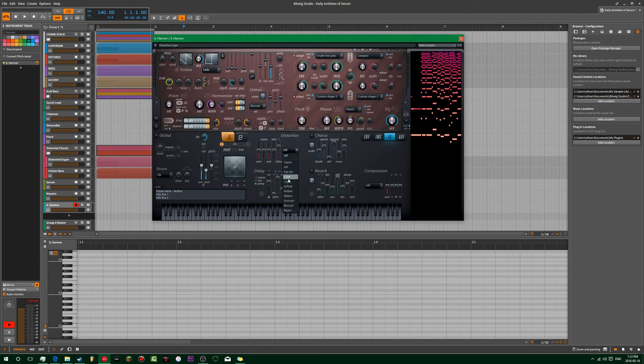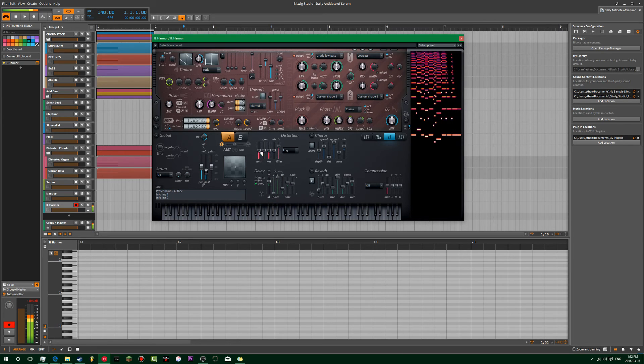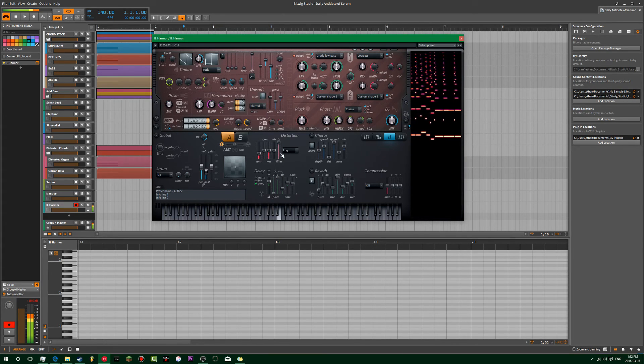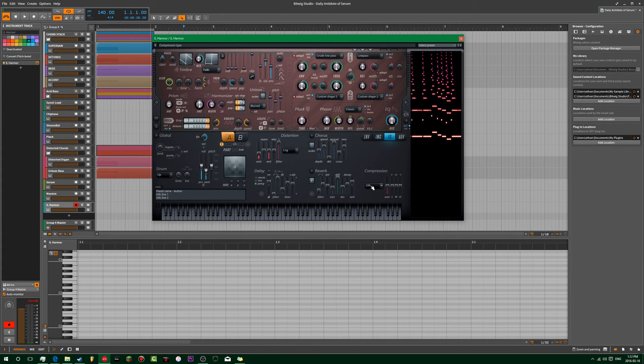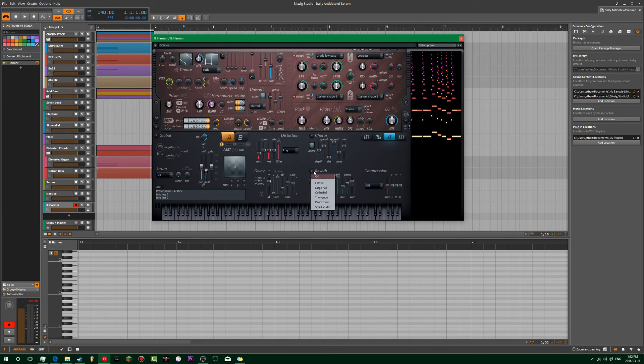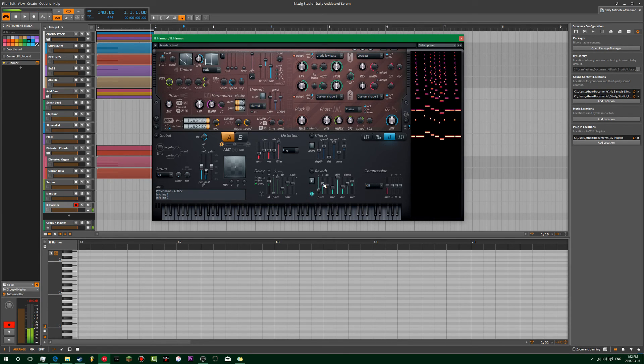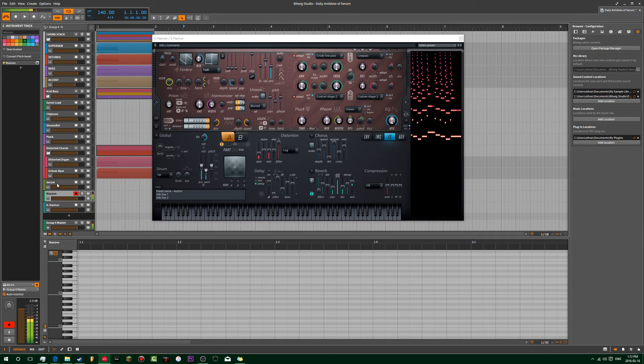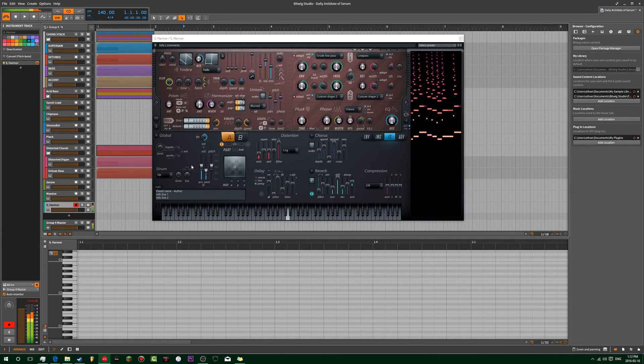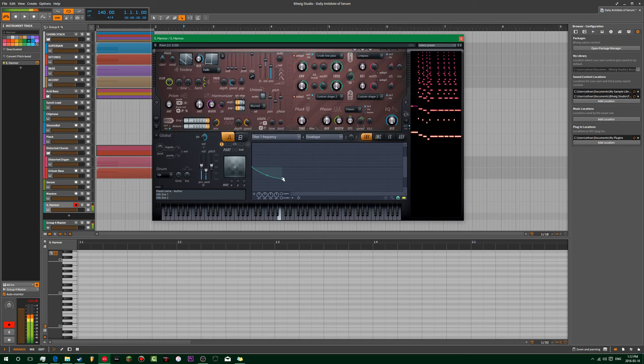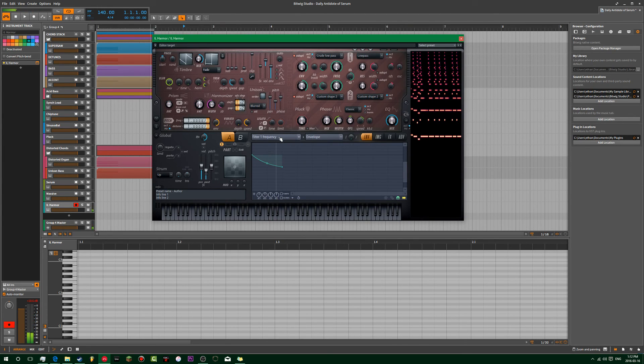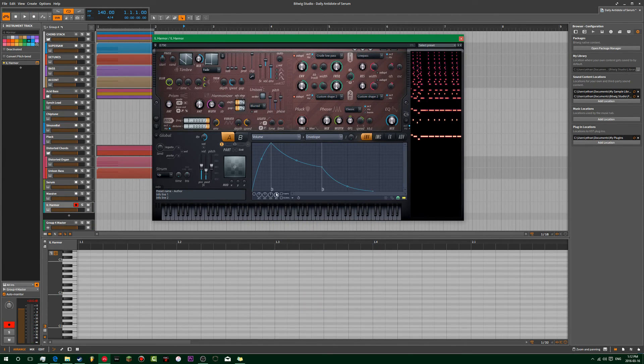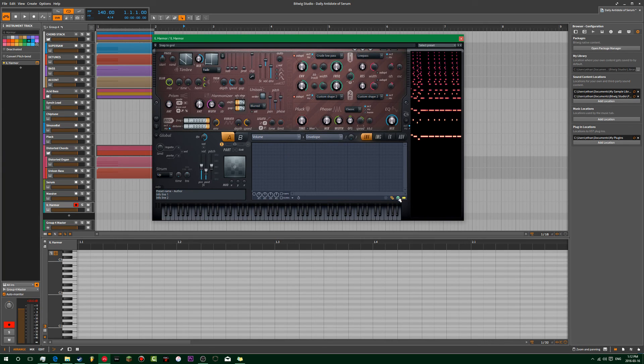And then we'll throw on some distortion. You can add some compression. Then throw on reverb. Oh yes. I forgot to do the volume envelope. Let's draw one of those out here.